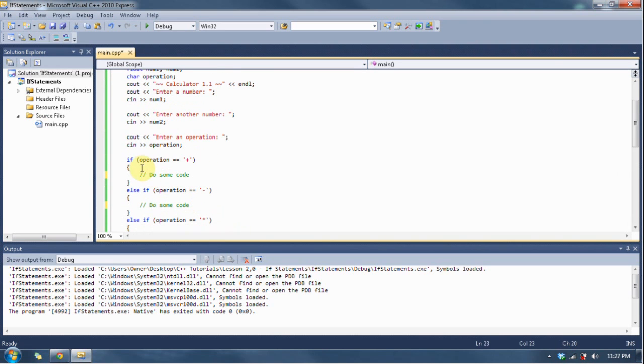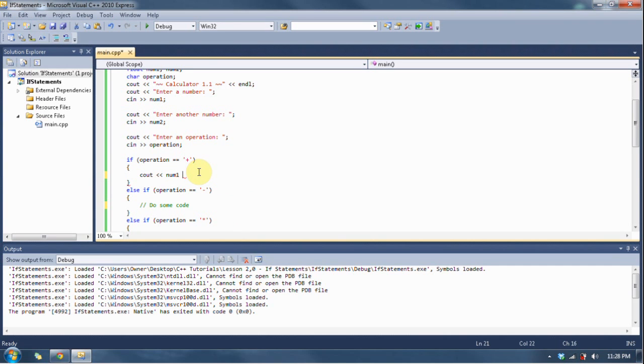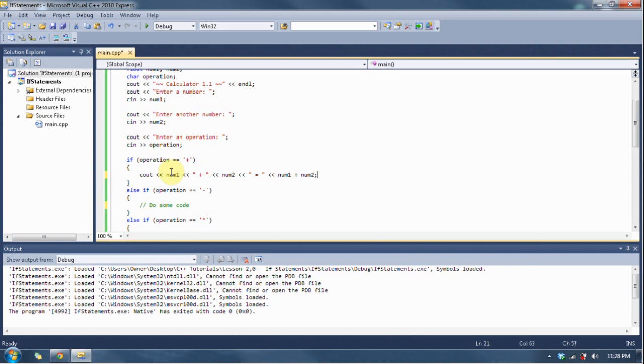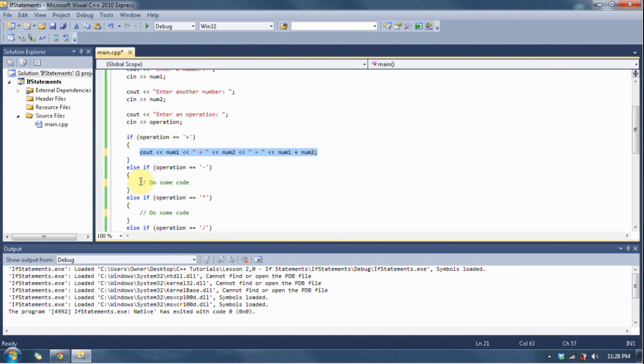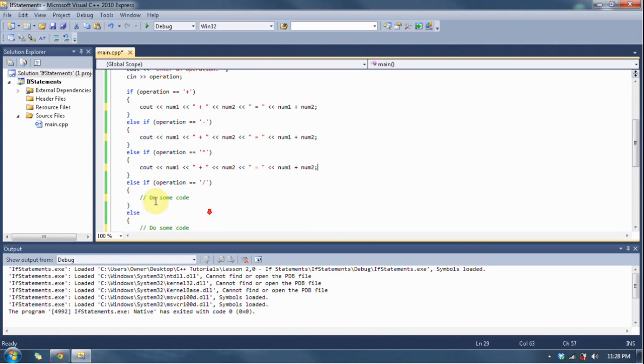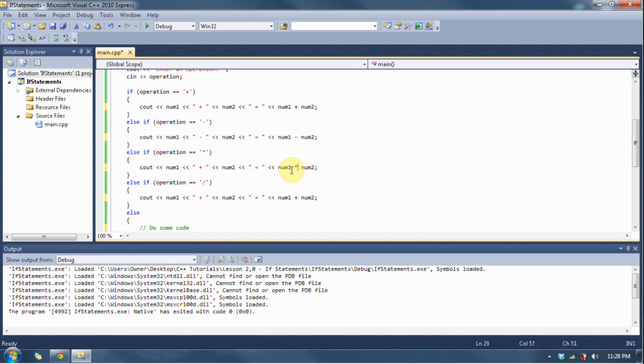So for operation, if I enter a plus sign, what's it going to do? It's going to say cout num1 plus num2 equals num1 plus num2. So now, copy-paste, lazy programmer, I'm a very lazy programmer - minus, minus, times, times, divide, divide.